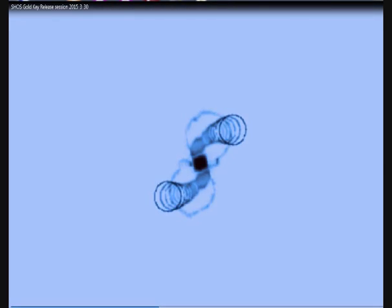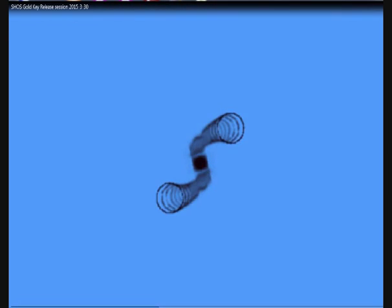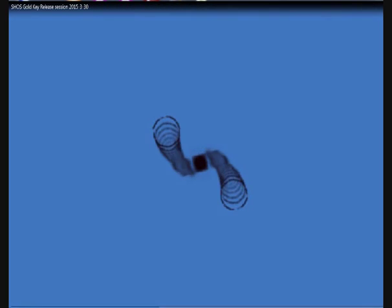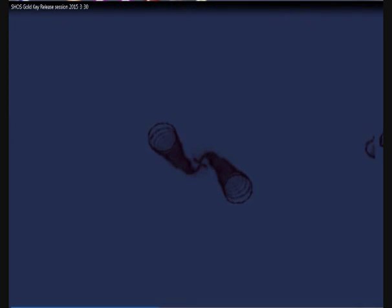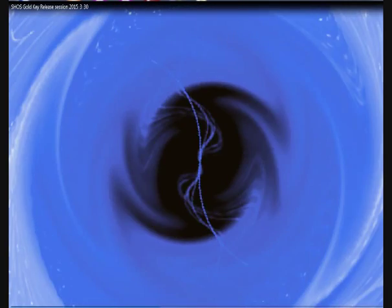Is it more, less, the same, or gone? It's a lot less. Whatever's left, feel that. Notice its location in you, its size and shape.